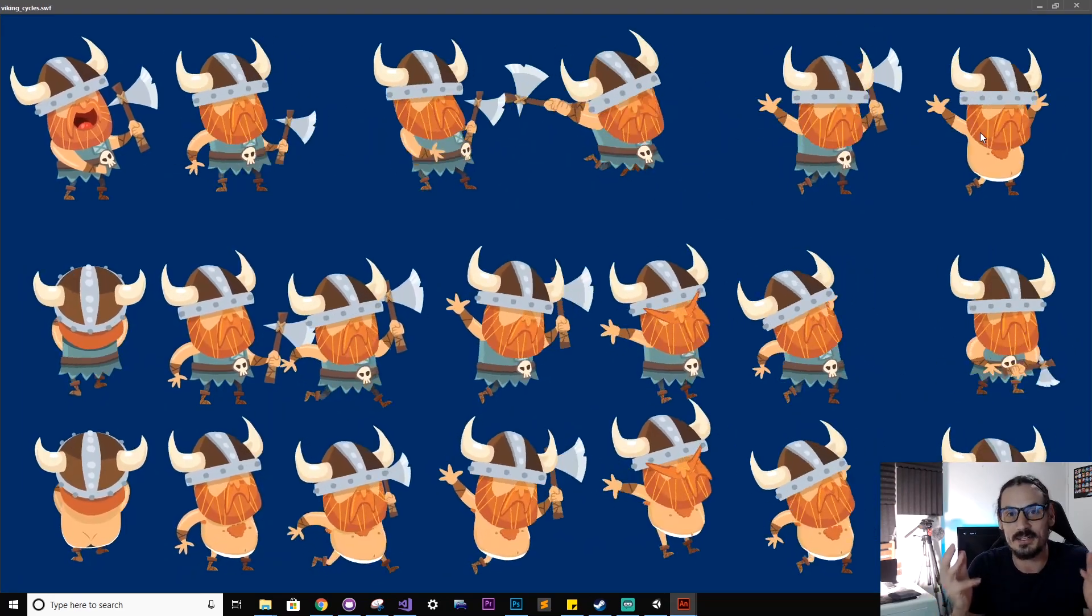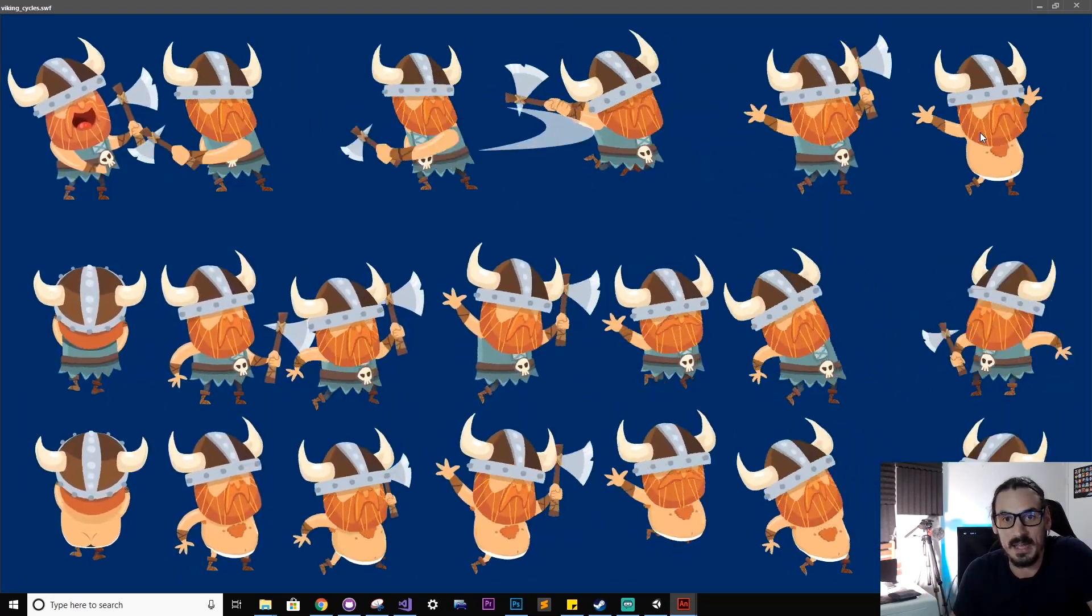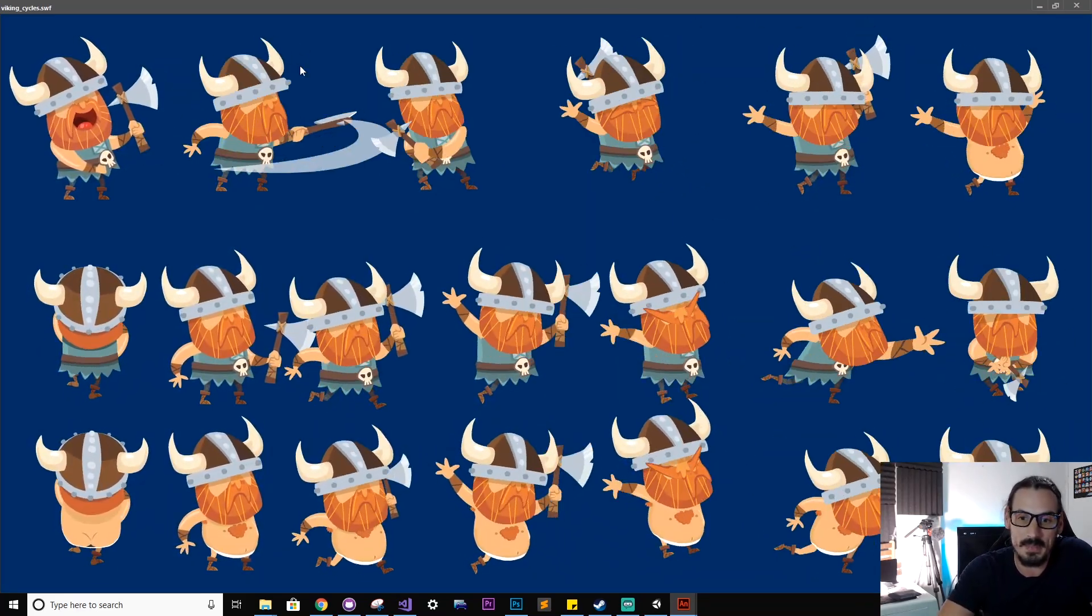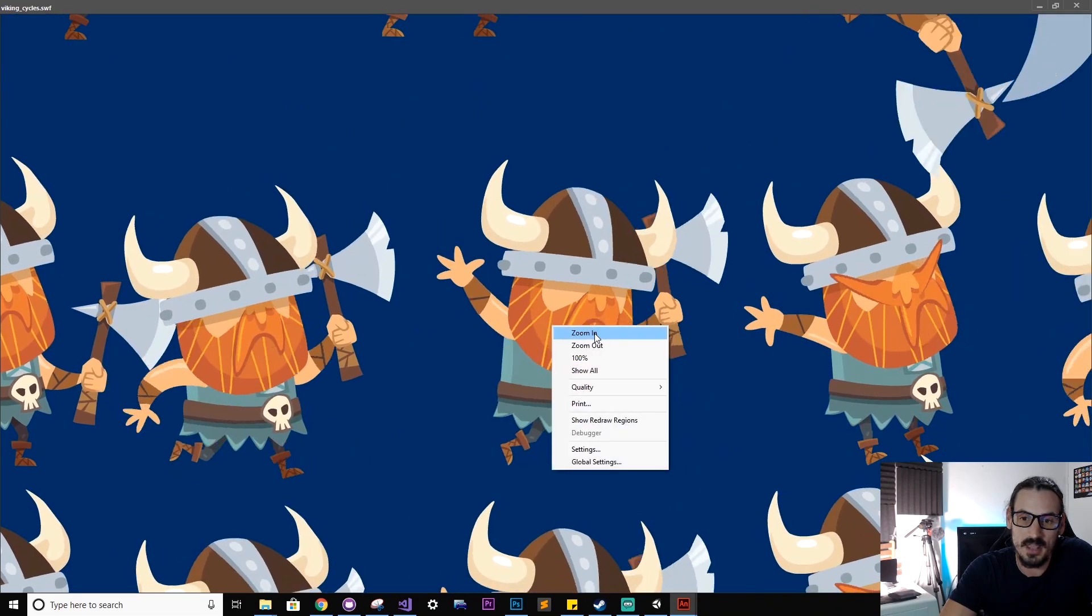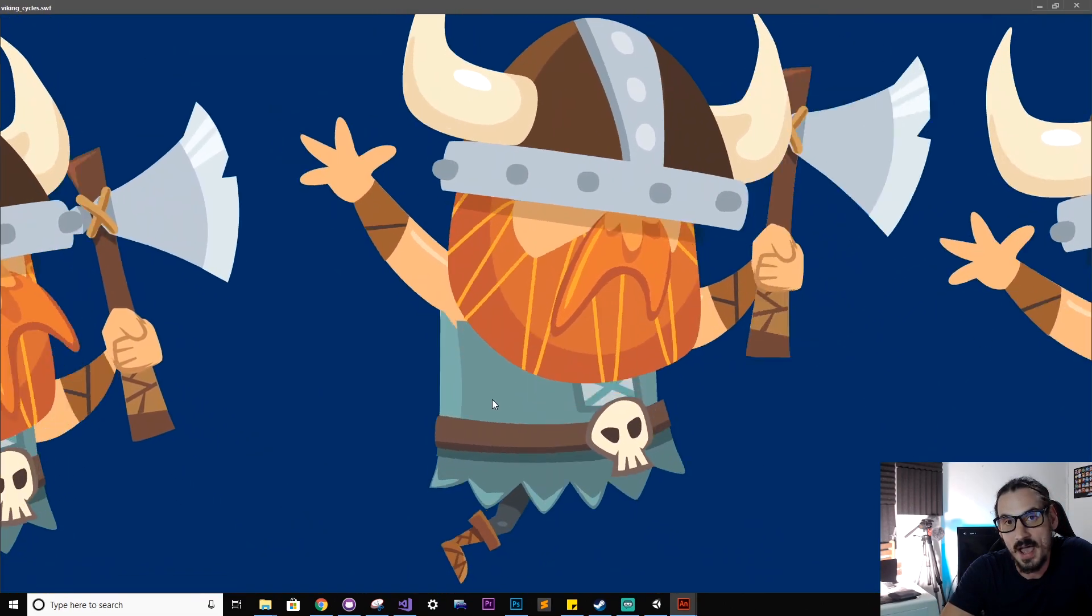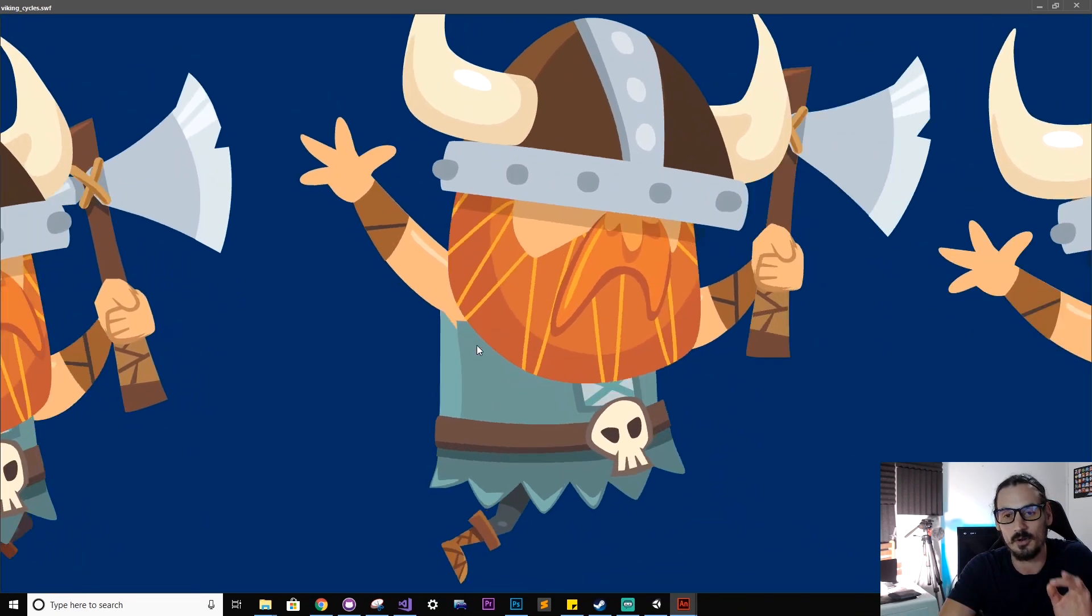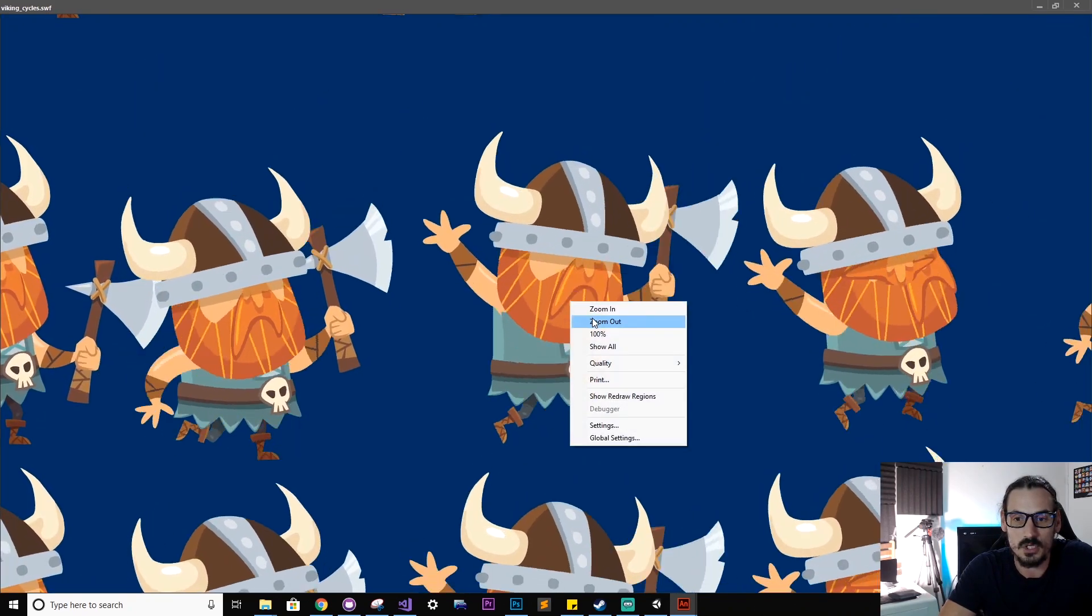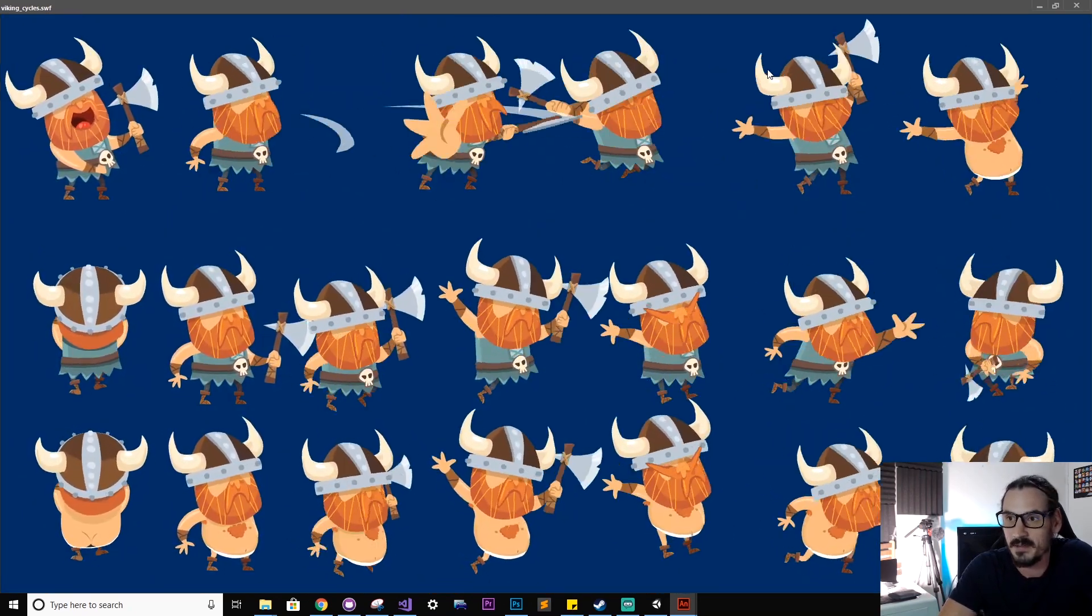So why Adobe Animate? Adobe Animate is based on a lossless vector format, and what that means is if I zoom in on any of these animations you'll see the lines remain perfectly sharp. There's absolutely no artifacting or anything like that which you'll find with raster bitmap formats.